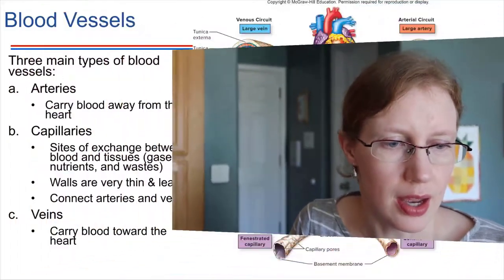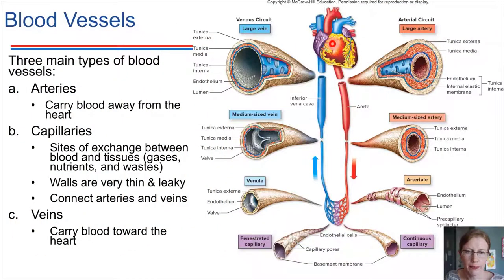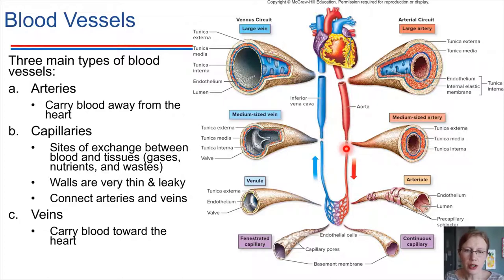Once blood leaves the heart, it has to travel through blood vessels to get where it needs to go. Blood leaving the heart travels through an artery. Arteries always carry blood away from the heart. Veins always carry blood towards the heart. Following this pathway, blood leaves the heart and travels through an artery, which branches into smaller and smaller vessels.